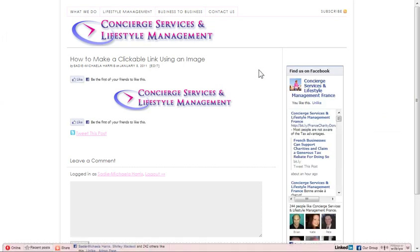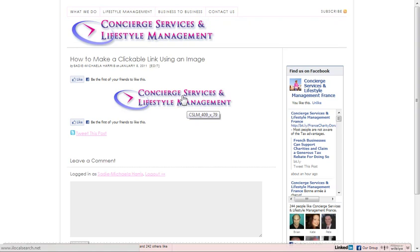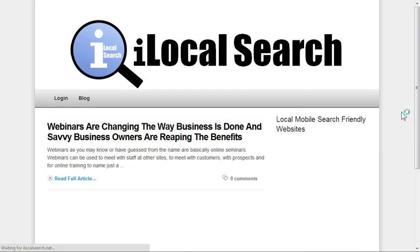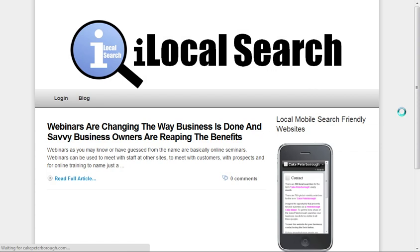And while we're here, let's go along and click on our image and it should take us to a page of a website that I own, which is called ilocalsearch.net. So if we just pop ourselves onto there, click the link, and we should see the page come up. And there we are, perfect. That's the website page, and that's it done.